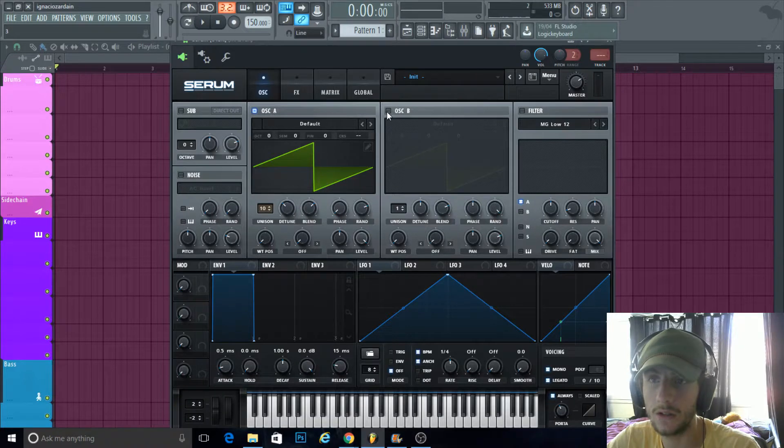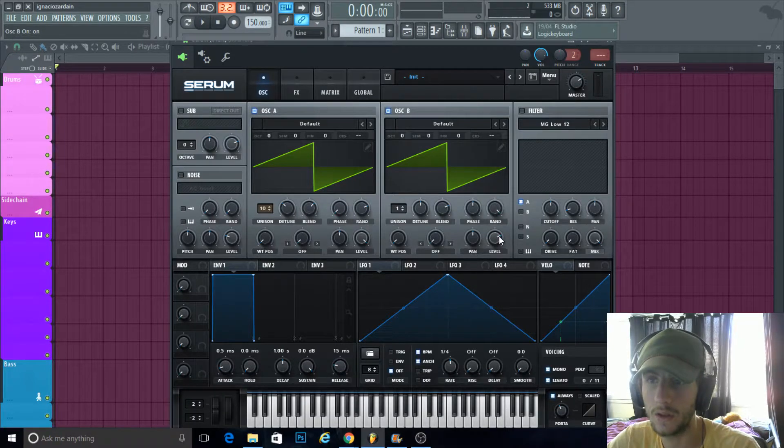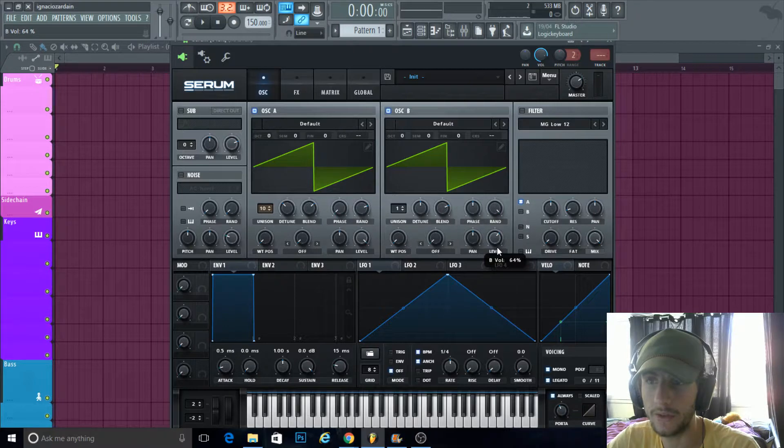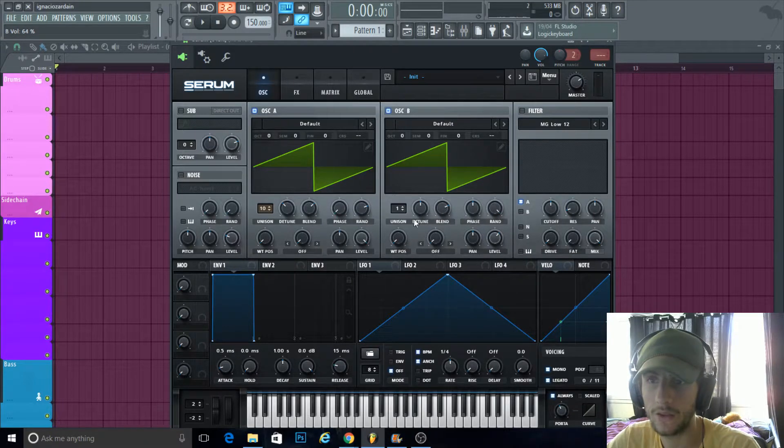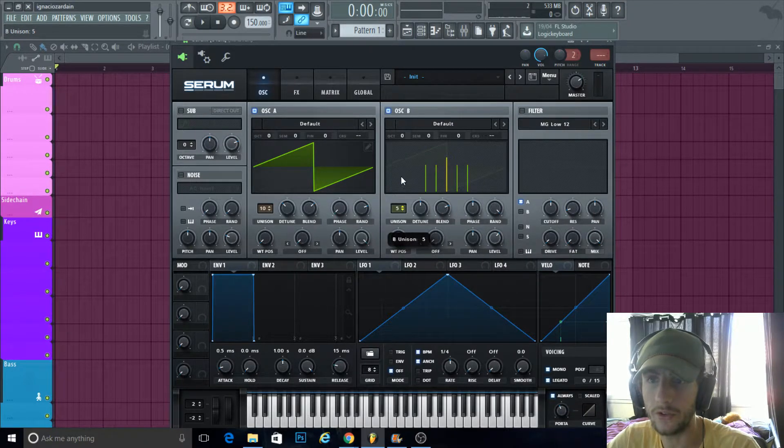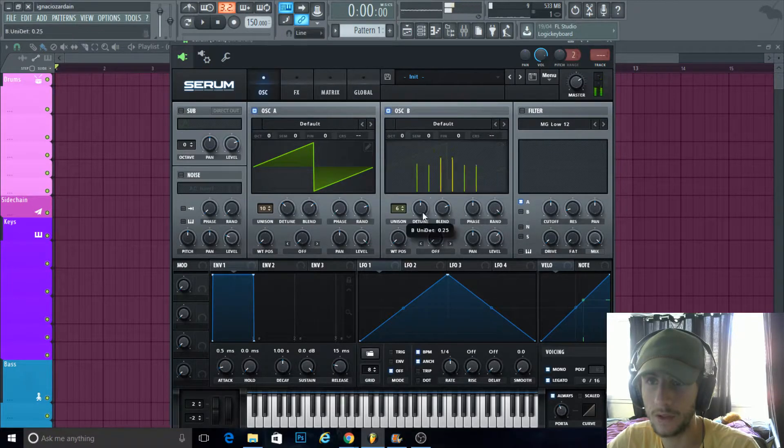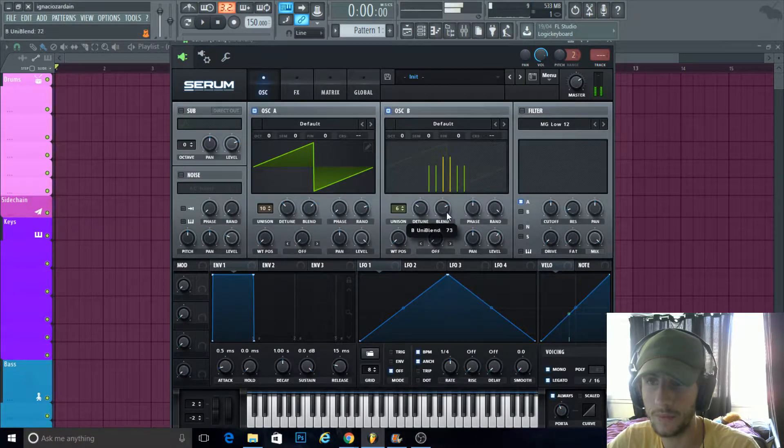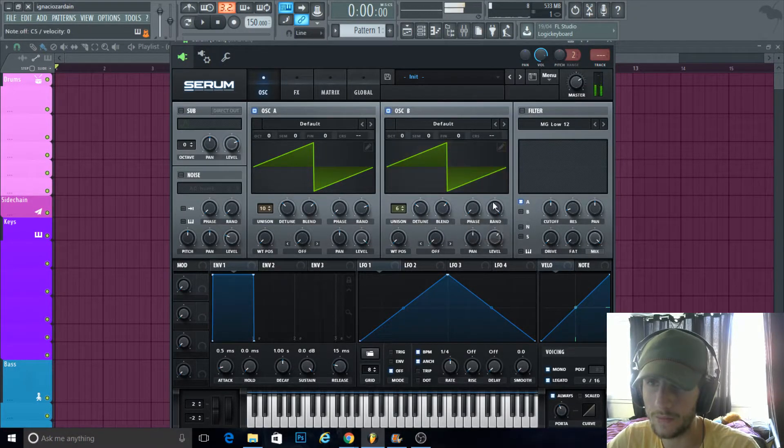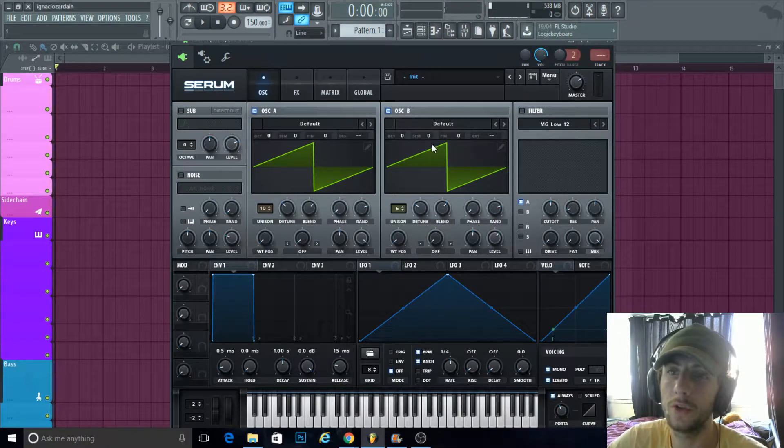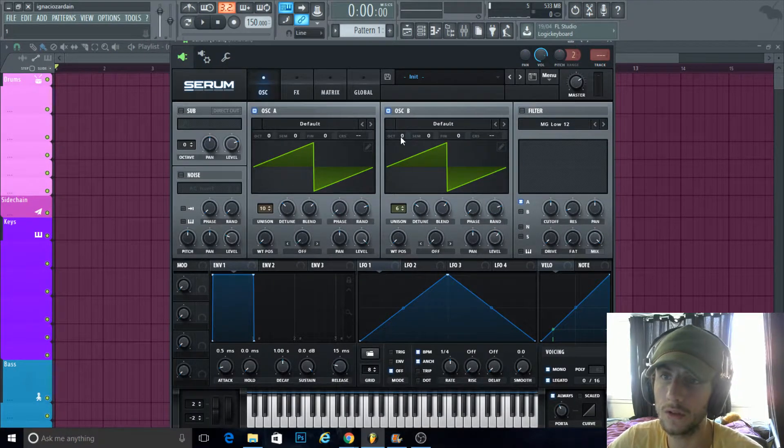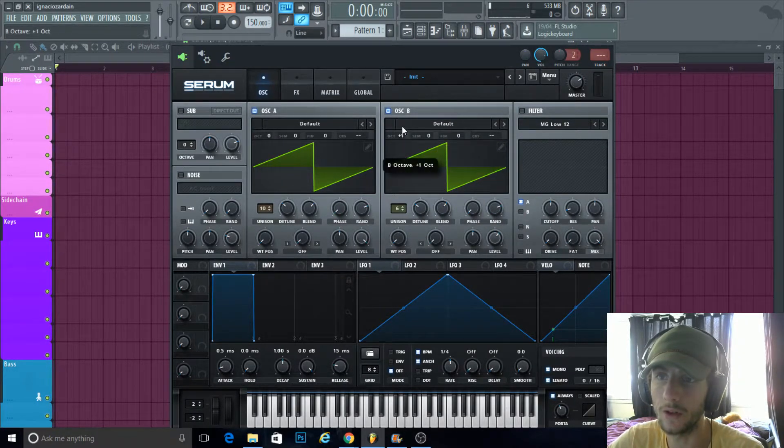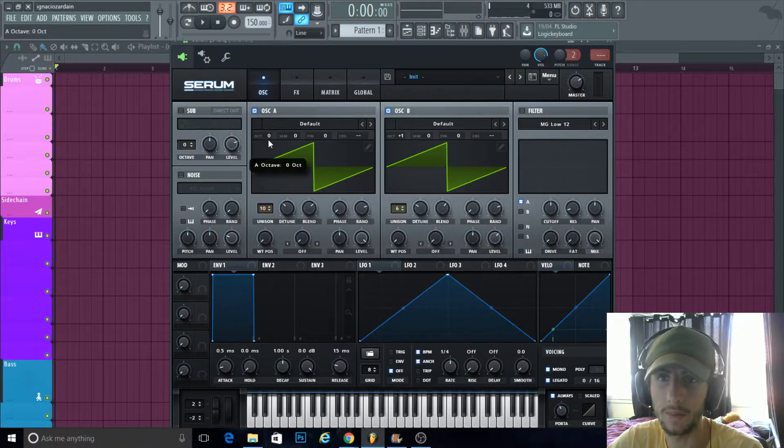To thicken it, turn on OSC B. Turn the volume down a little bit to about maybe 65 percent. Same thing—a few voices, not as much this time. And what you could do is on oscillator B, turn the octave up by one, turn this one down by one.